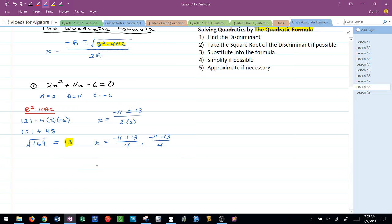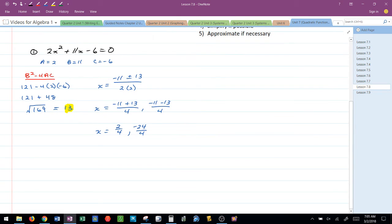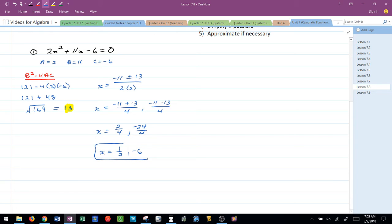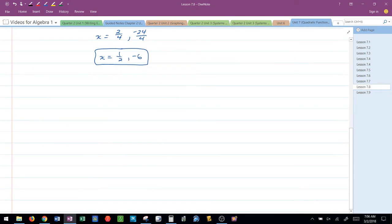I simplify each of these. Negative 11 plus 13 would be 2 over 4. Negative 11 minus 13 would be negative 24 over 4. And then if I can simplify them further I do. I get x equals 1 half and negative 6. And these are the two exact locations where this graph will pass through the x-axis. Let's look at a second example.